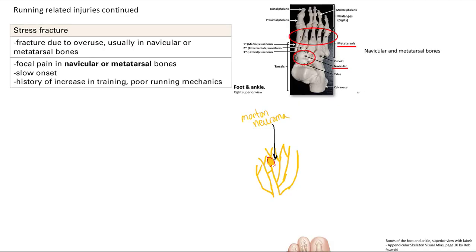Next is a stress fracture — a fracture of bone due to overuse. It's usually in the small bones of the feet: you can see it in the navicular bone or in the metatarsal bones. You'll have focal pain at those bones. Note this is a slow onset. Increases in training and poor running mechanics increase stress on those bones until they break.